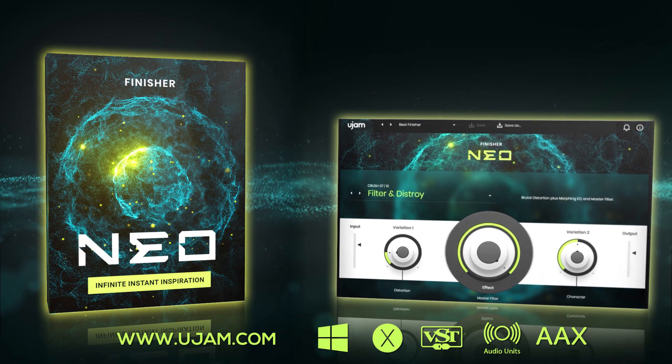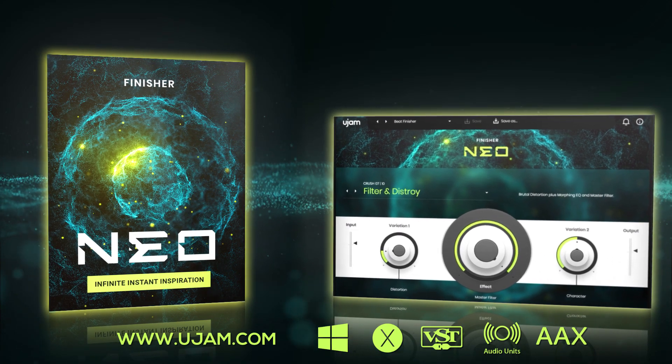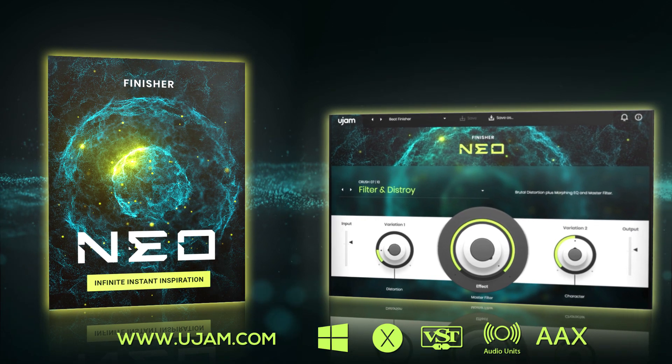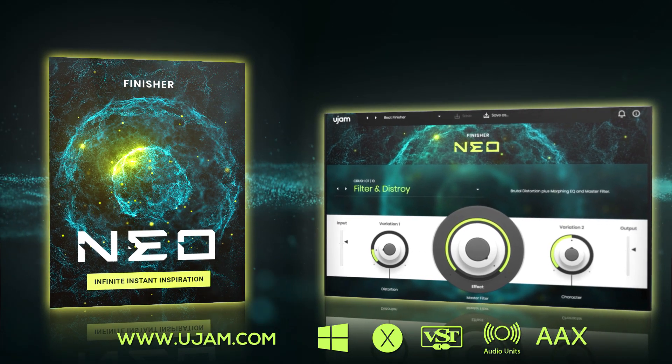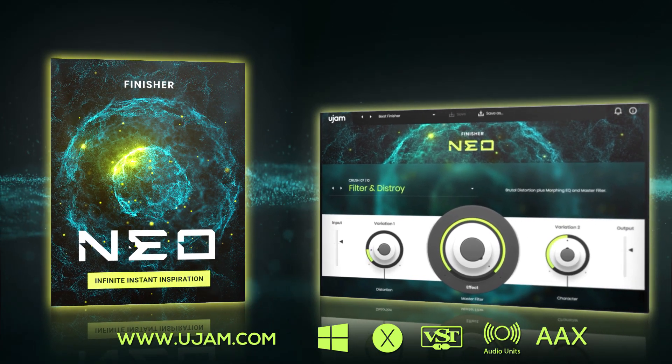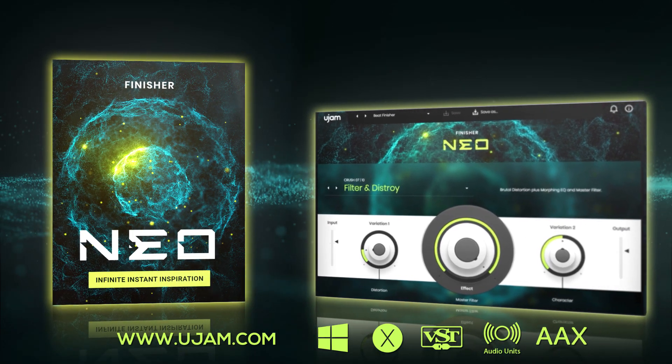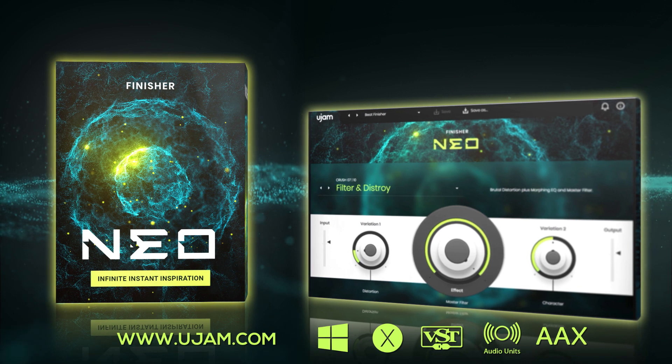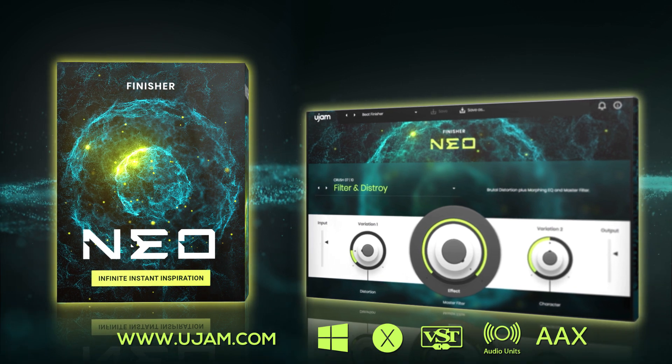Well, that's it for today with Finisher NEO. You can try it out for yourself with a fully functional 30-day trial. Go to ujam.com to get started.